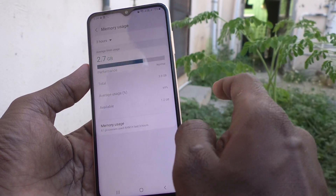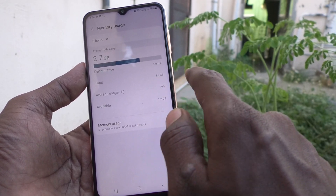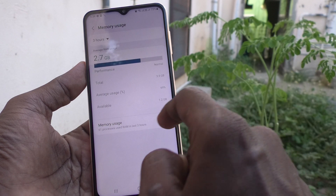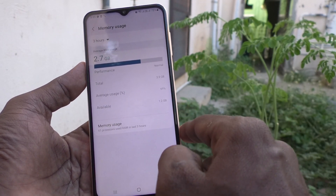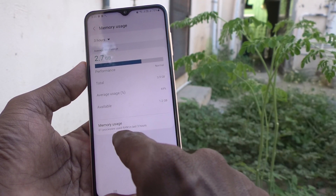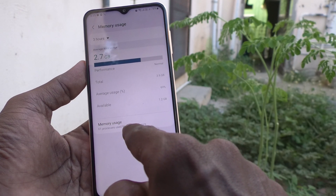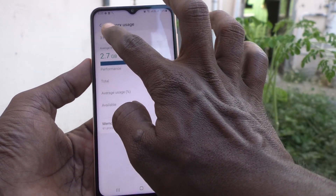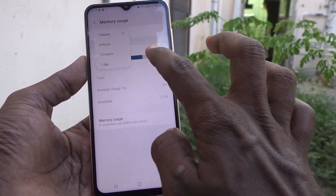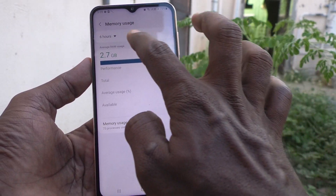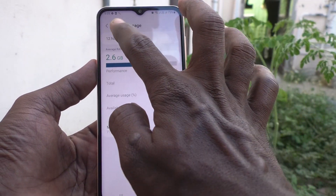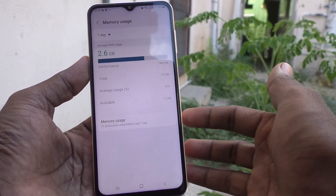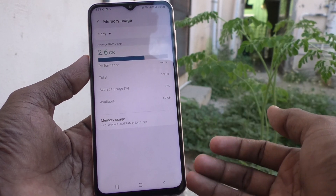The average RAM usage shown is: total RAM is 3.9 GB, average usage 69%, available 1.2 GB, memory usage 61%, and processes showing RAM used in the last three hours. You can also check 6 hours, 12 hours, or one day to see RAM usages.